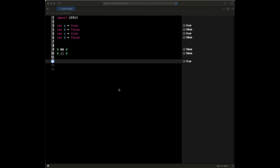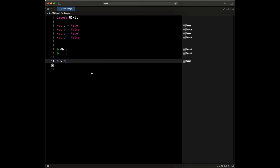Next thing we want to look at is comparison operators. Now with comparison operators, they basically compare a couple of things. So we could say here: 3 greater than 2 — this is going to evaluate to true. 3 is greater than 2, so it's going to evaluate to true.